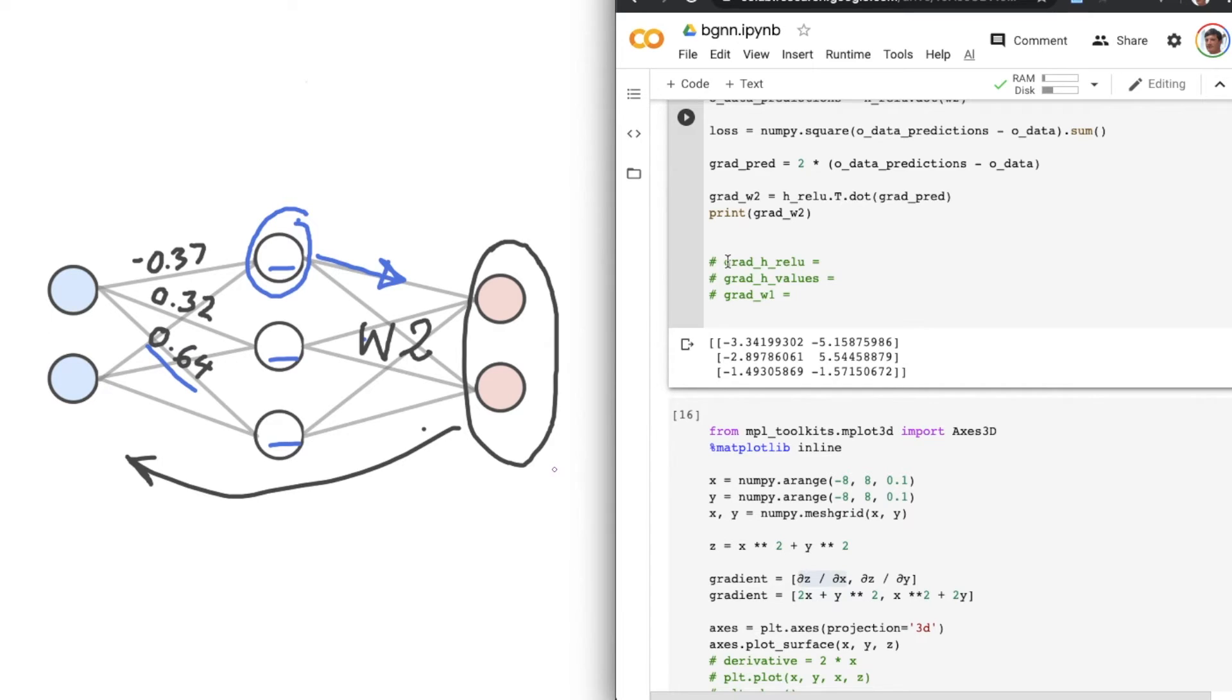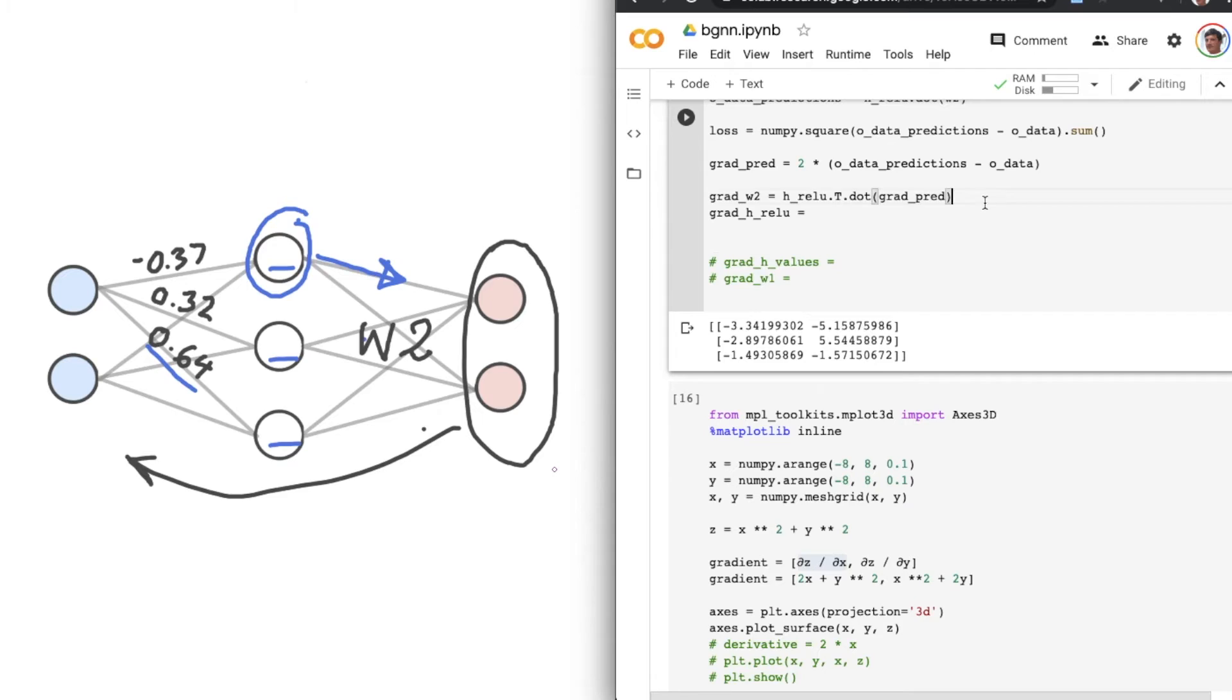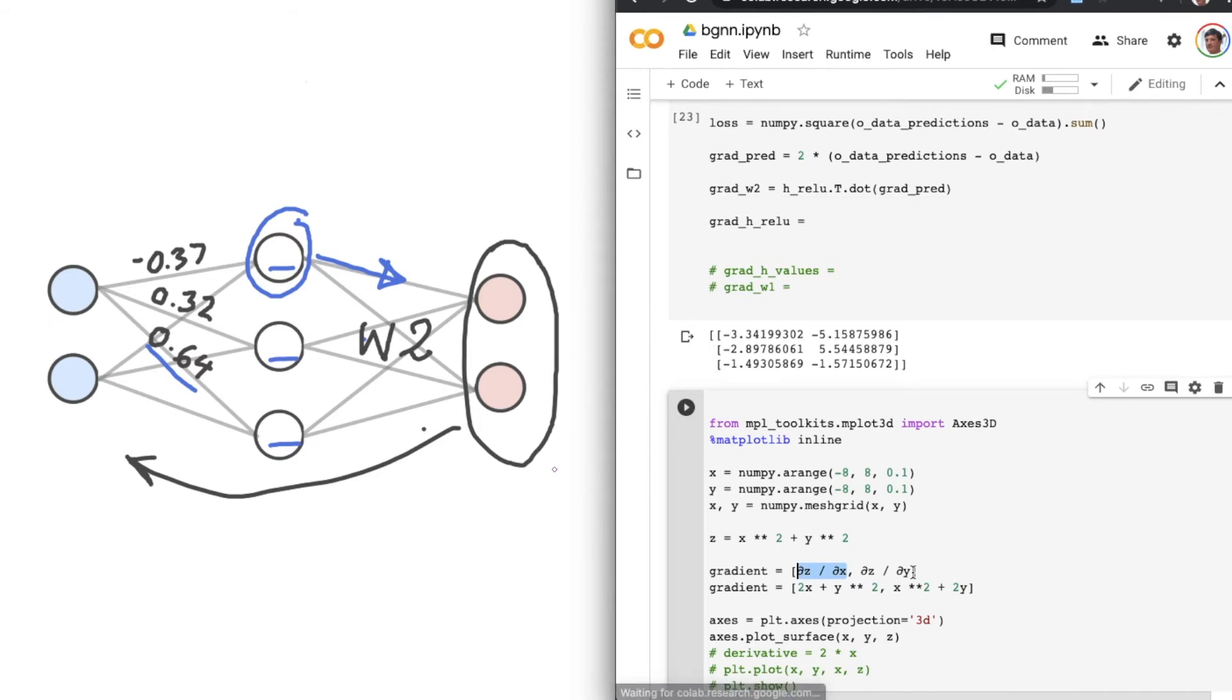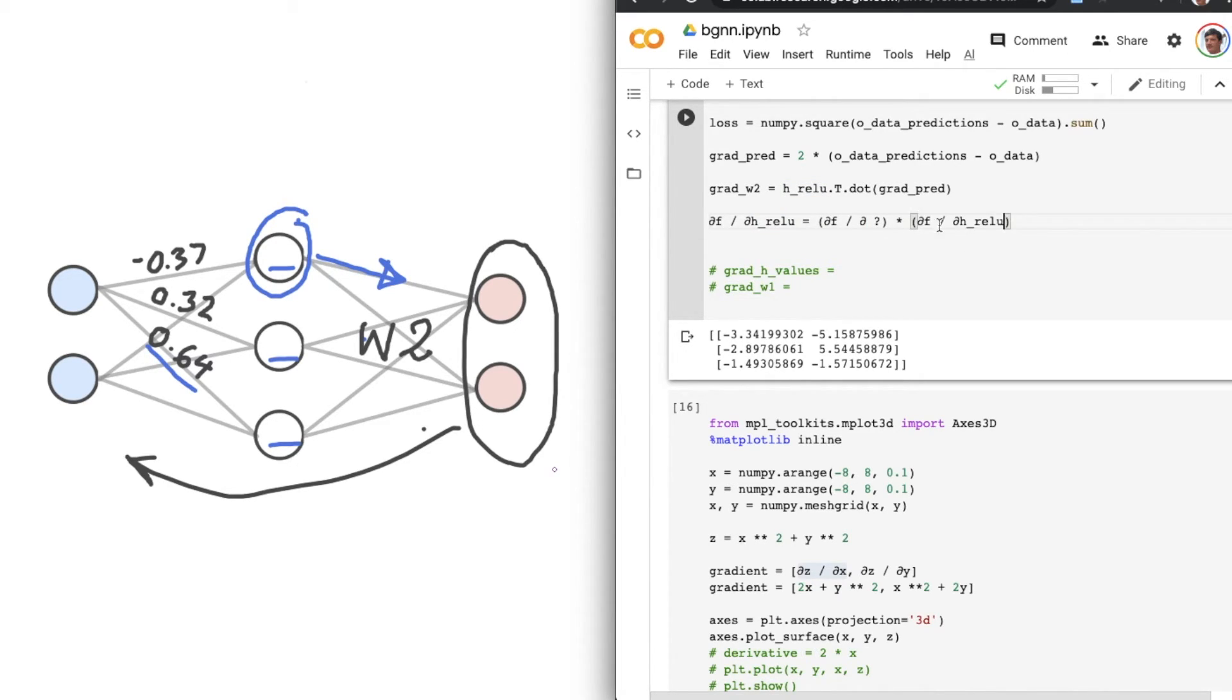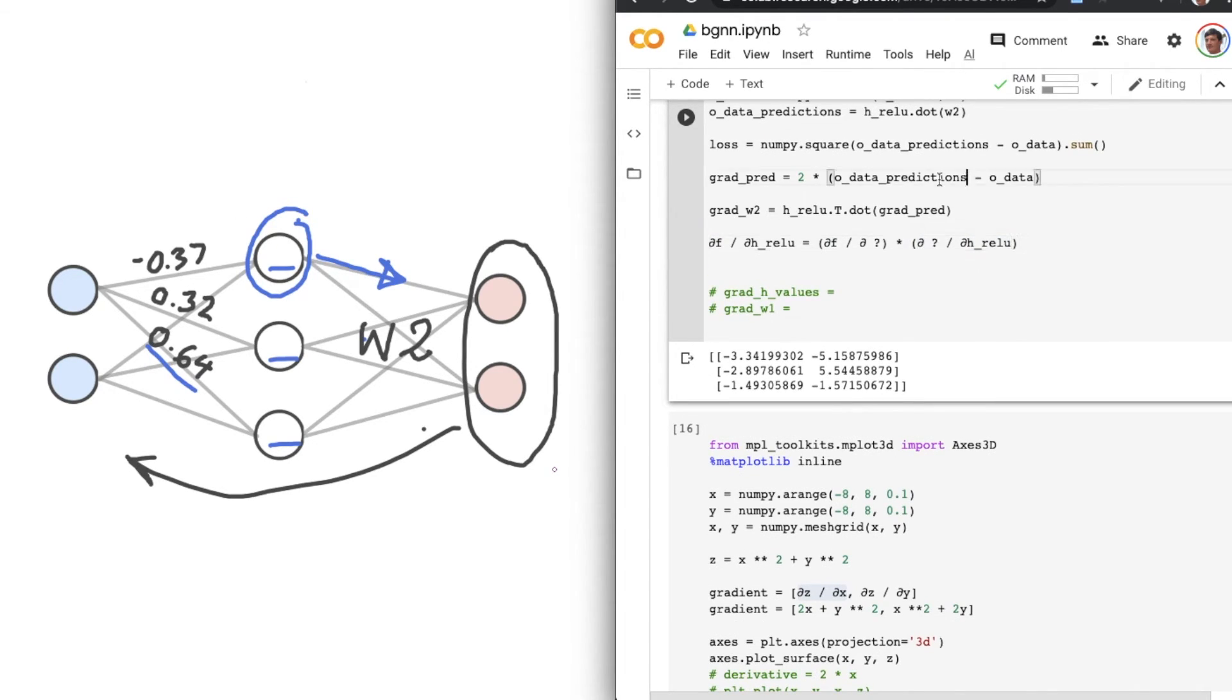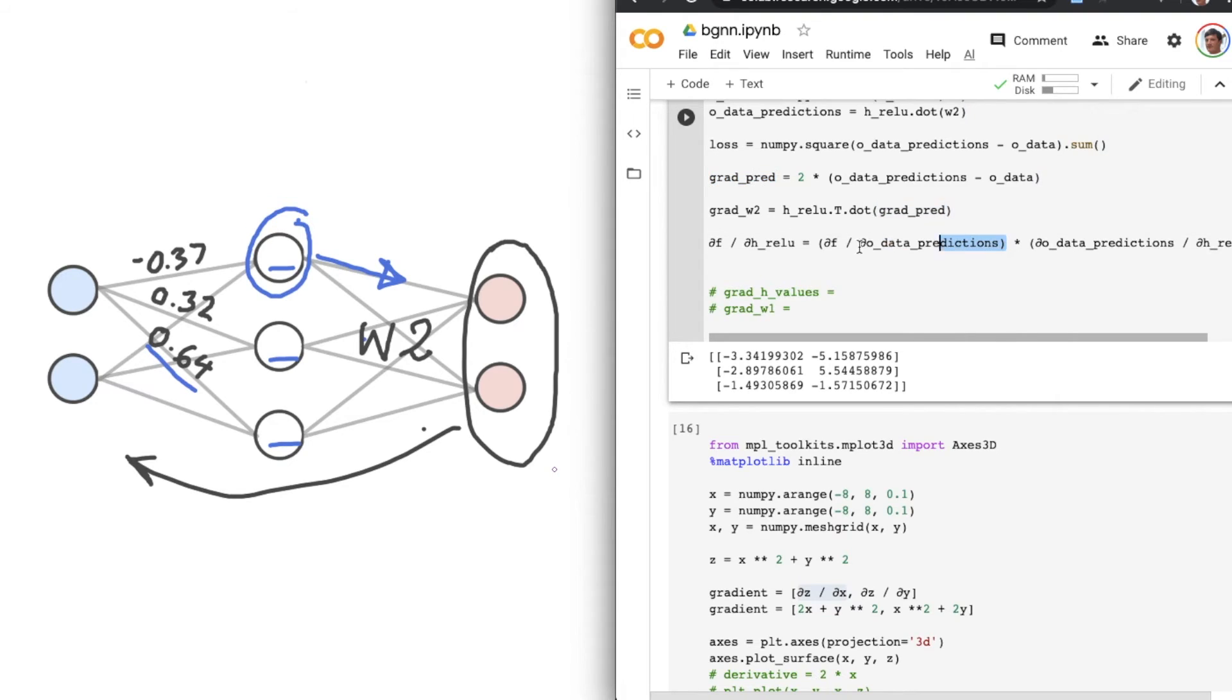So the gradient with respect to the H-RELU layer, we can work out in a similar way as we did before. We can say del F, which is the output function, the loss function, over del H-RELU equals del F over something times del that same something over H-RELU. And just as we did before, let's chuck in O_data_predictions in both of those spots. So the first half, as we mentioned before, the gradient with respect to the O_data_predictions we've already worked out.